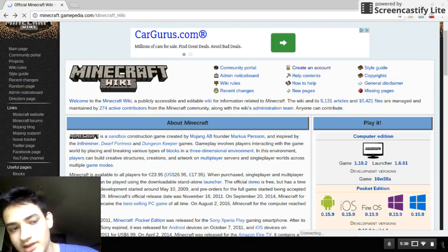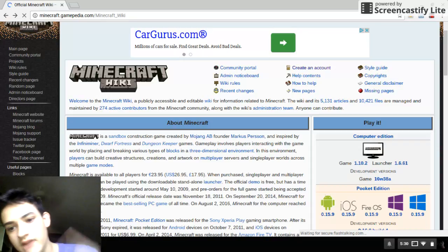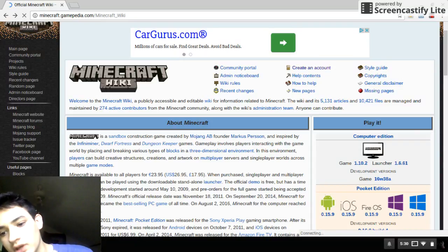And that's it. Yeah, so that is how you get Minecraft on a computer.